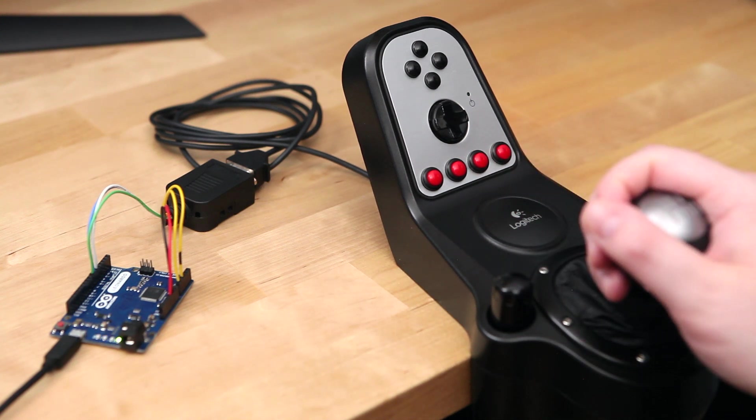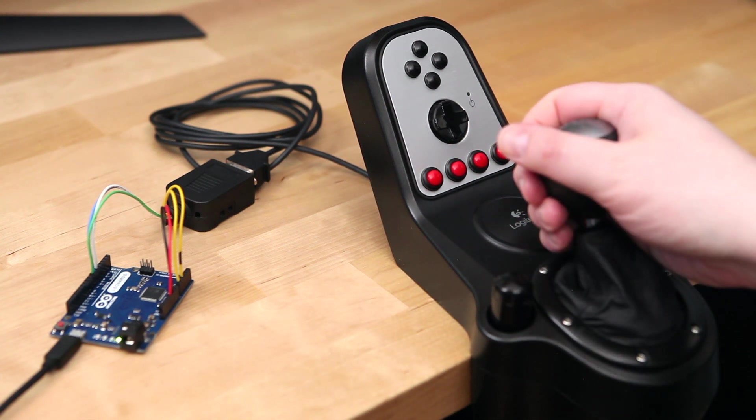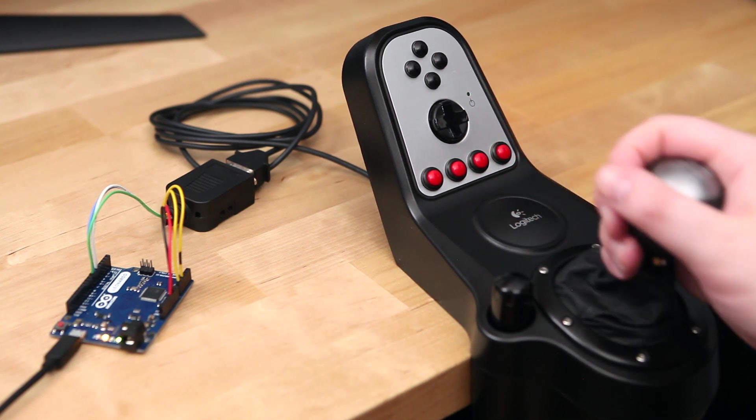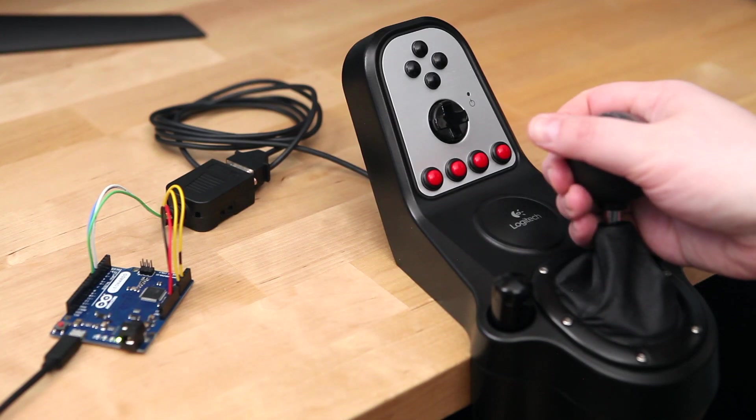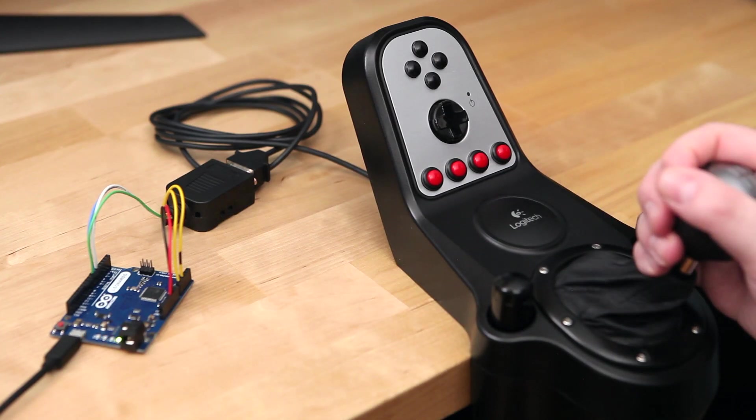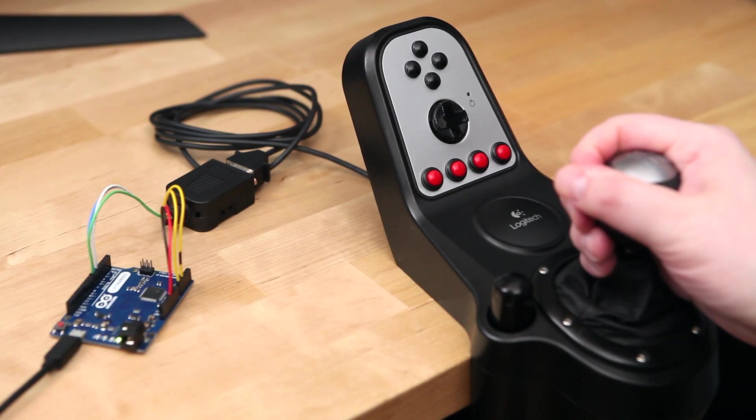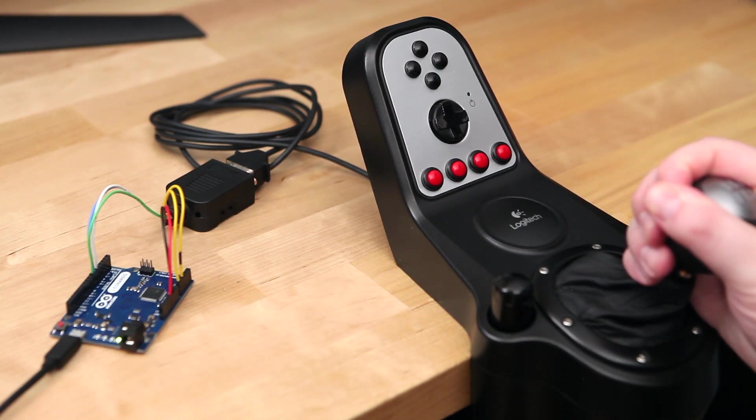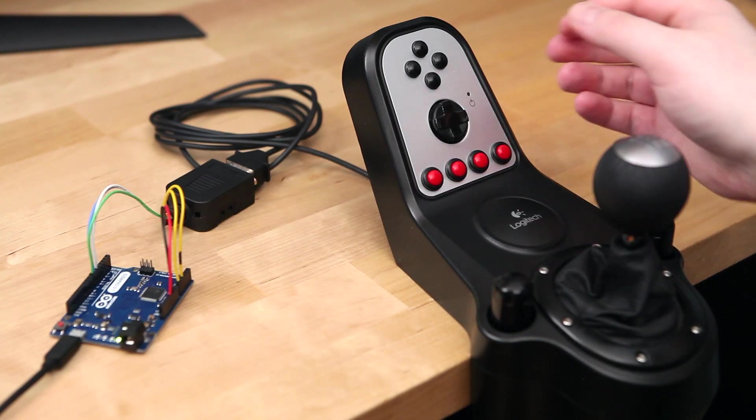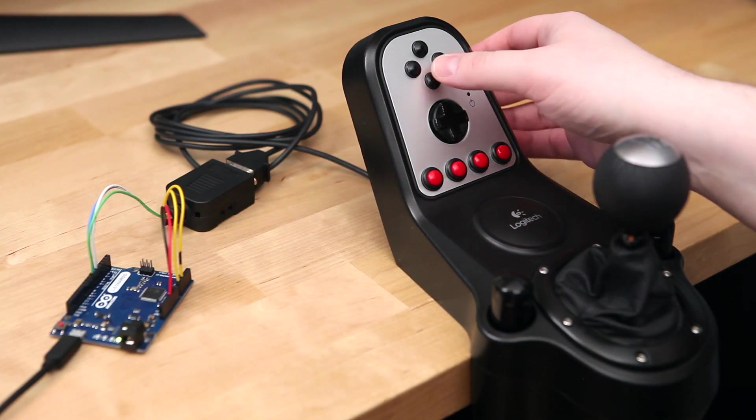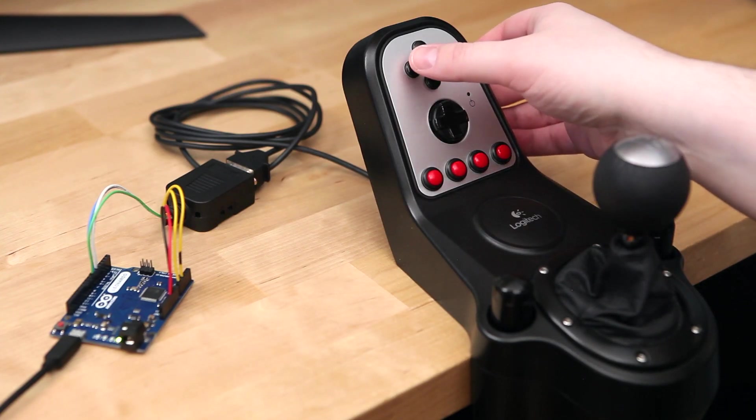In this video I'm going to show you how to make your own USB adapter for the Logitech G27 shifter. This is an easy project that requires absolutely no soldering and takes about 15 minutes to put together.